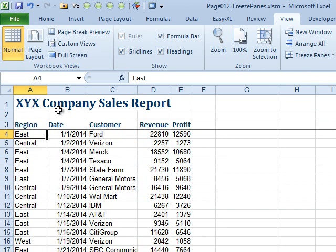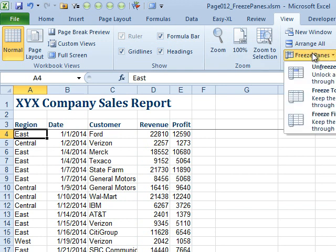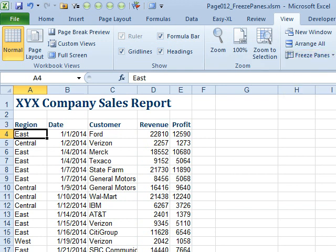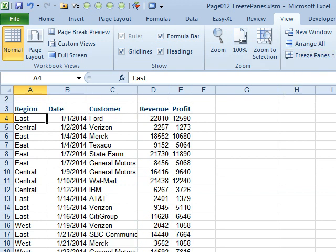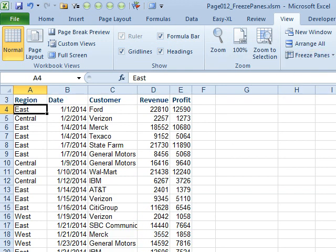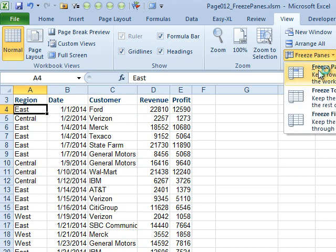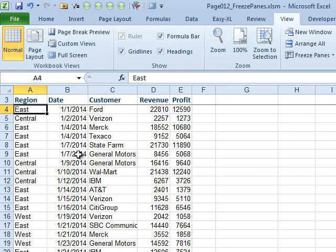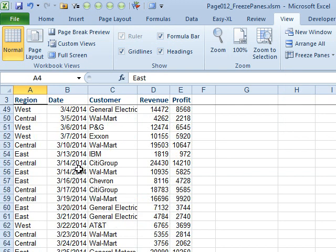Now I don't need to see the XYZ company sales report row — that's not going to help. So let me un-freeze panes and then I'm going to use the scroll to scroll down so that way I can see row 3, but not rows 1 and 2, and then I'll Freeze Panes from here.